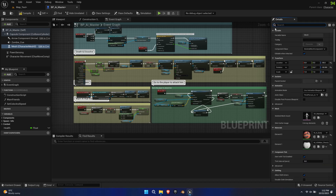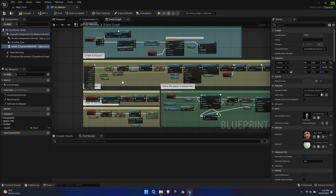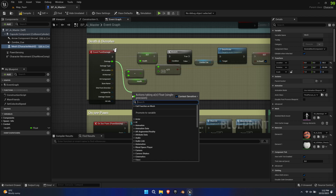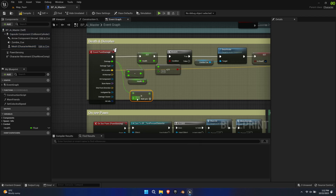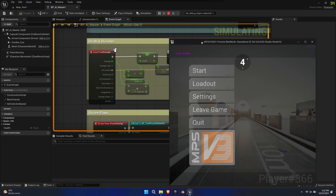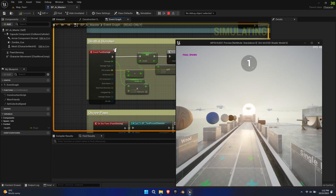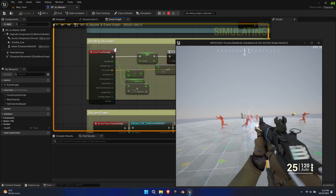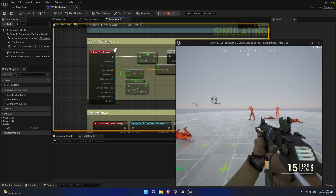Inside the Event Graph, navigate to Death and Dissolve. Drag off of the Event Point Damage node and create a multiplier for the Damage Float. Multiply it times negative 1 and feed it into the Subtract node. Now let's test what we've got so far. We're able to damage the AI and particle spawn.